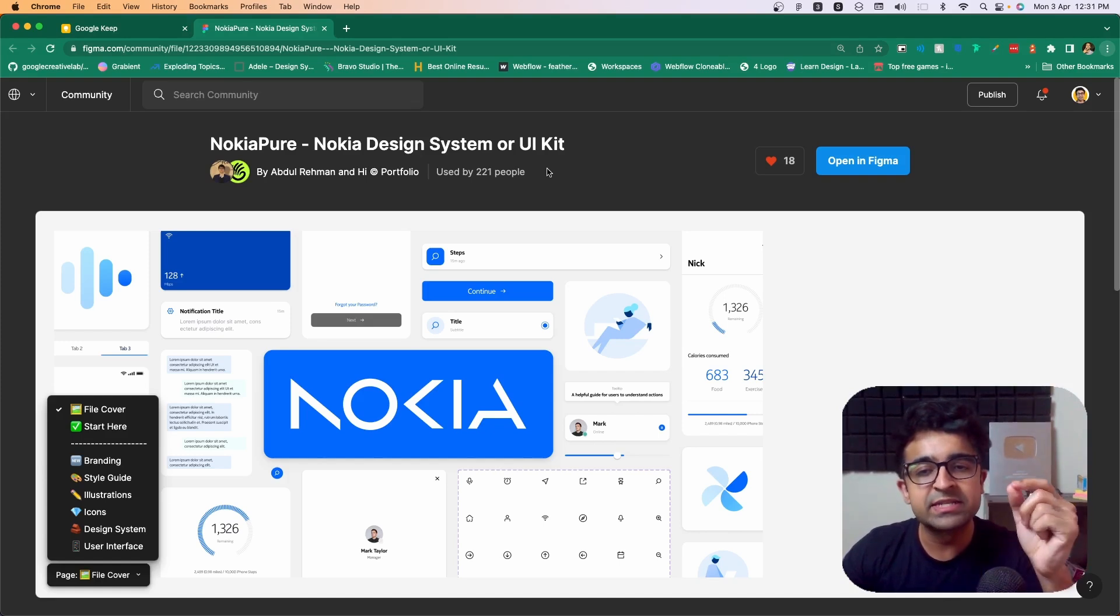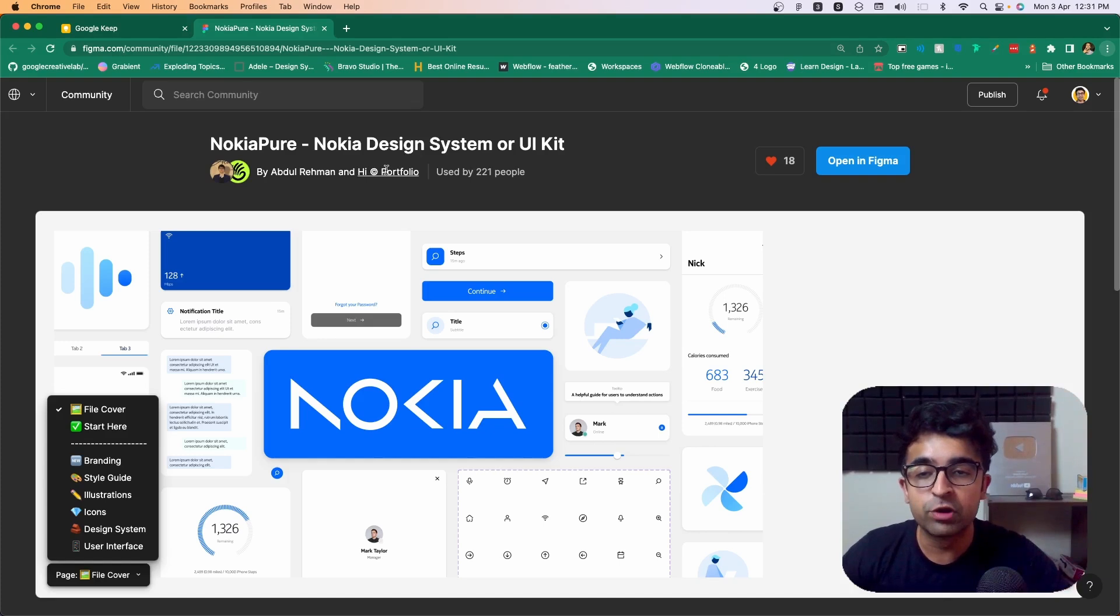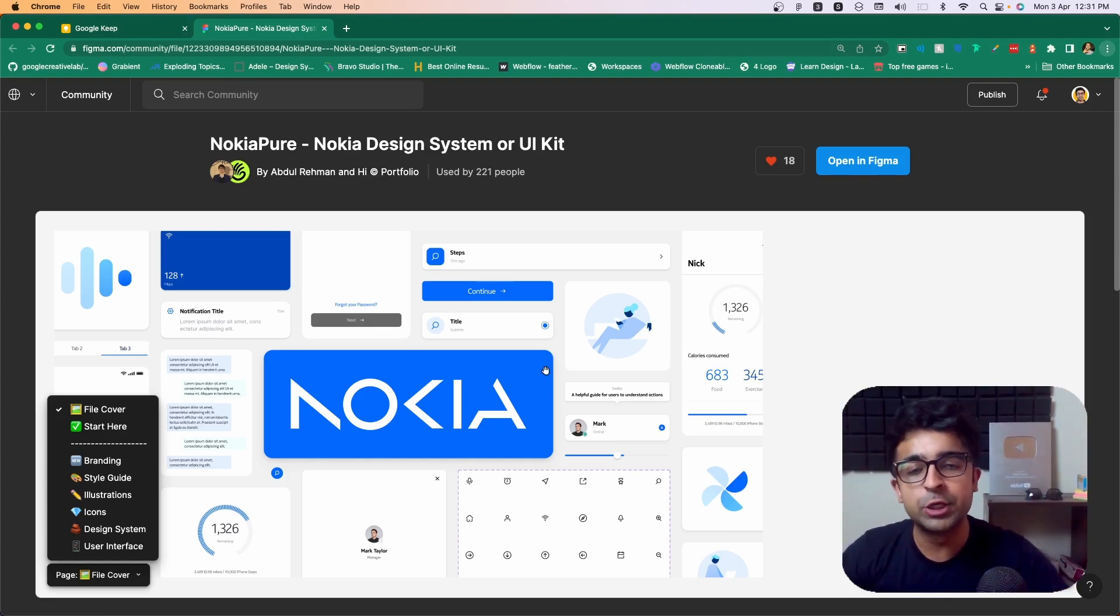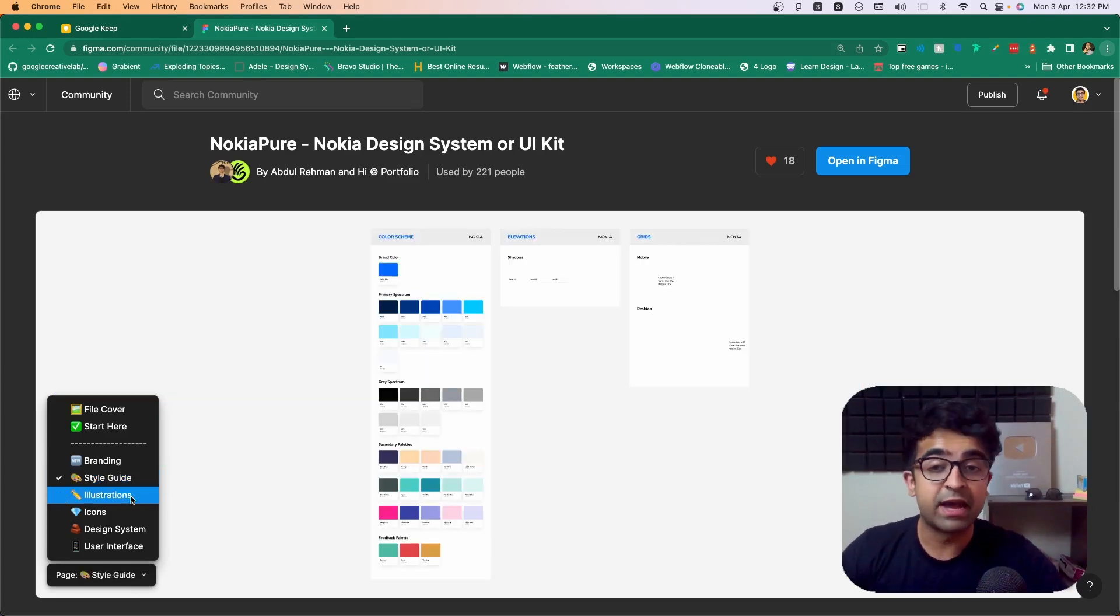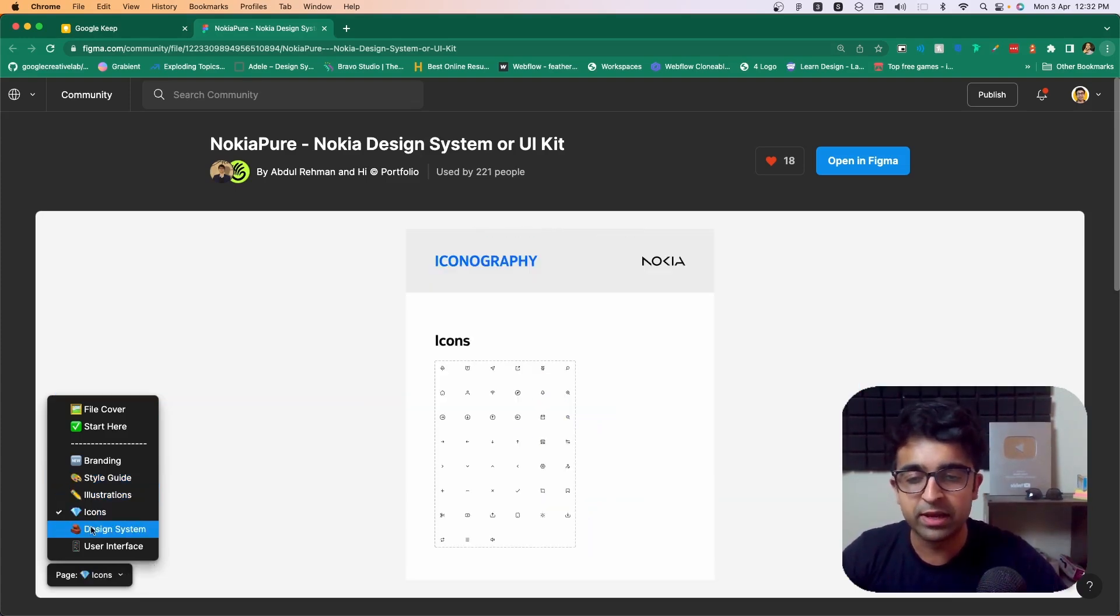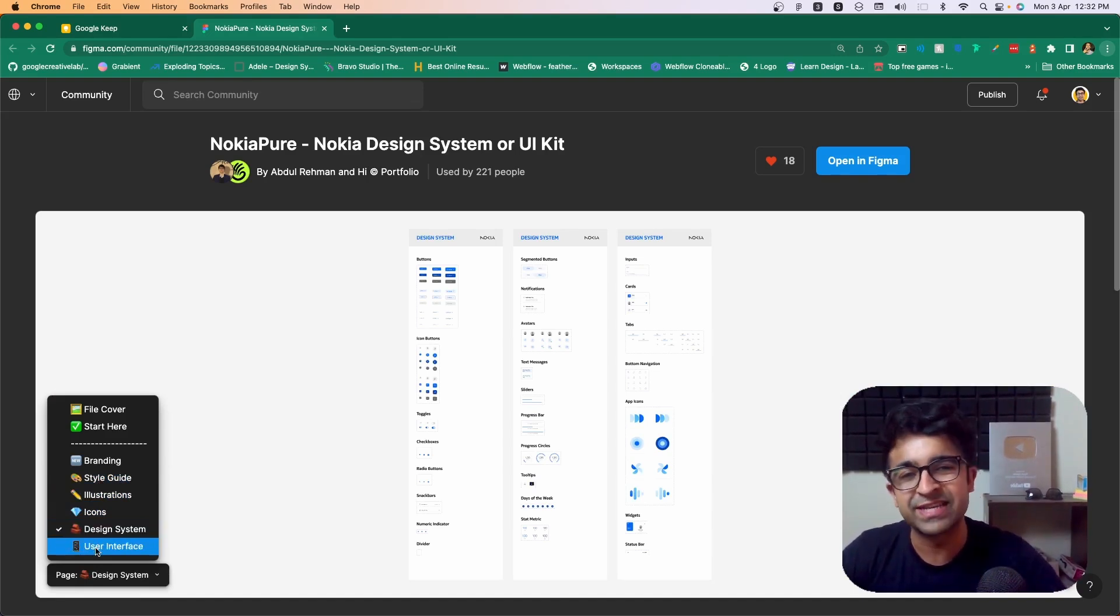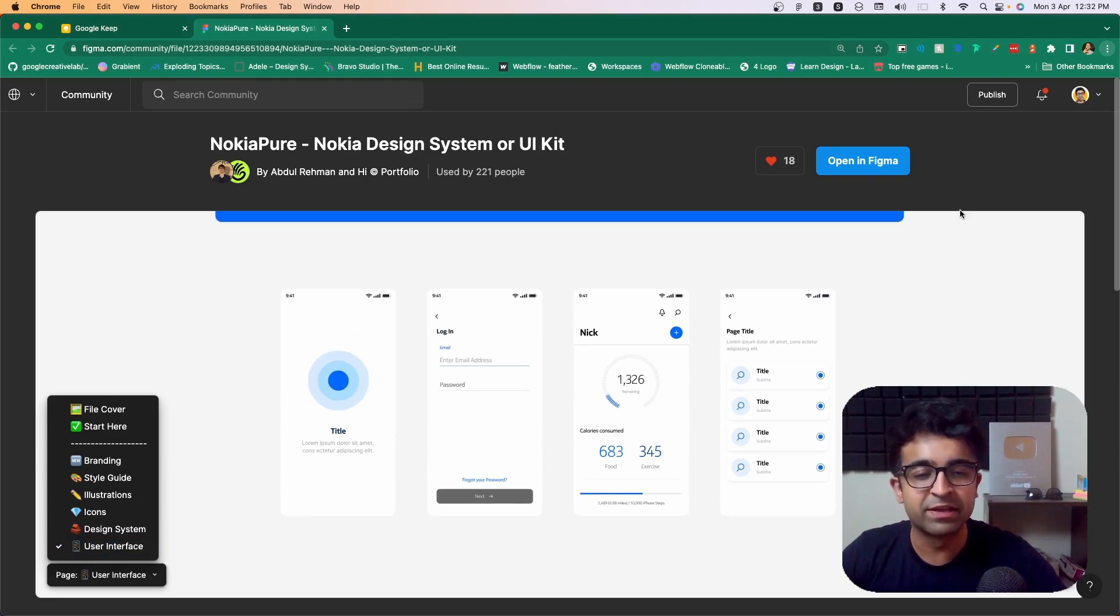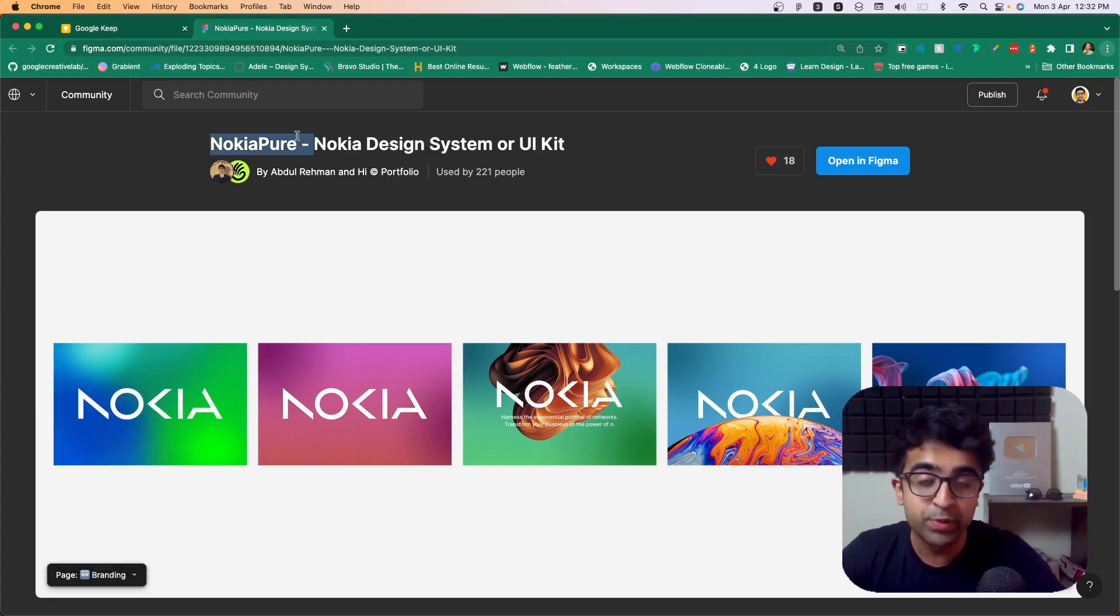Now, the design system itself is not live to the public, but these wonderful people at High Portfolio as well as Abdul Rahman have created an entire UI kit for you guys for free on Figma. They have a lot of the branding components that they had in their ads. They have an entire style guide, all the illustrations as well, the iconography as well as the design system elements like buttons, radio, etc. You also have some screens that they've created, things that we've seen in the ad as well as in the video. Nokia's pure design system.